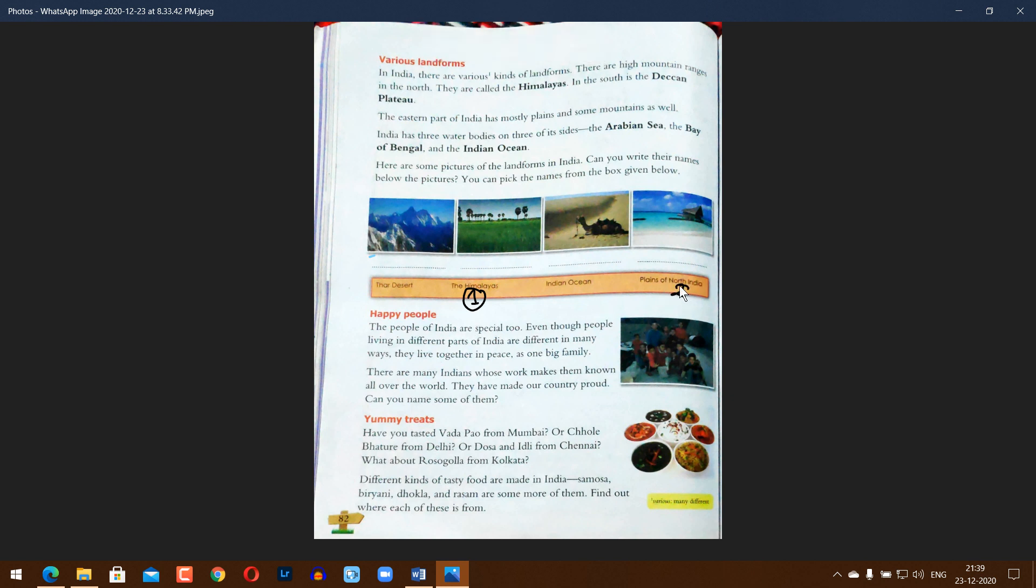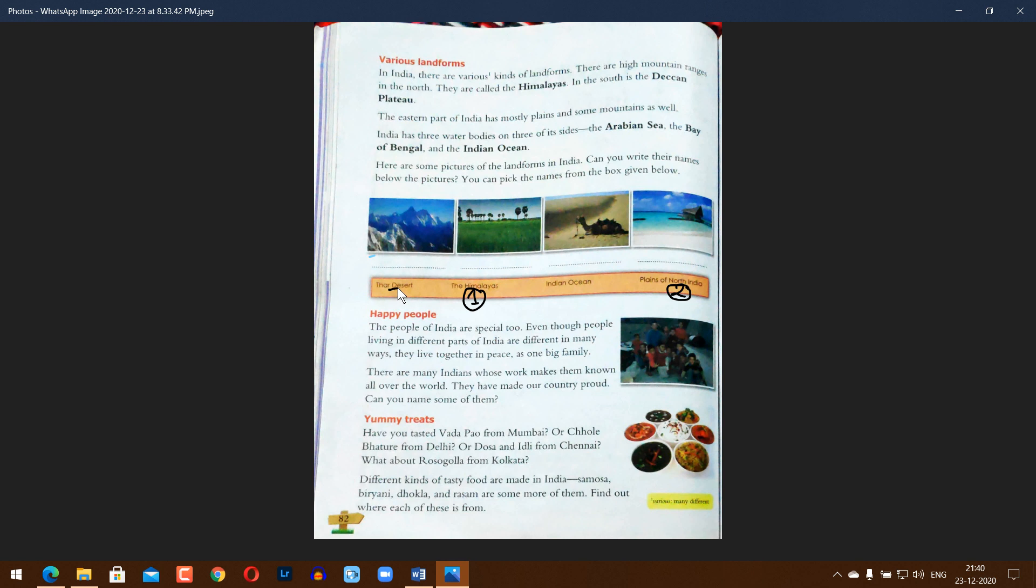Number three, deserts. Number four, sea and ocean - Indian Ocean and Arabian Sea.